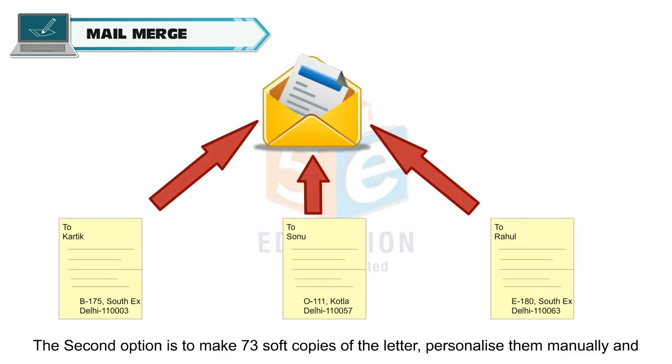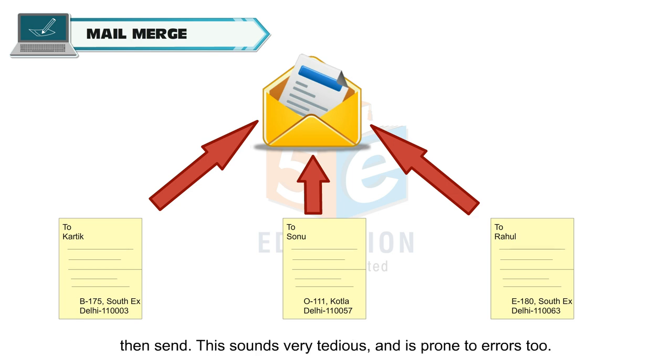The second option is to make 73 soft copies of the letter, personalize them manually and then send. This sounds very tedious and is prone to errors too.